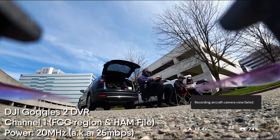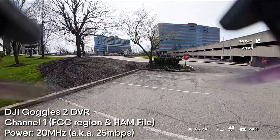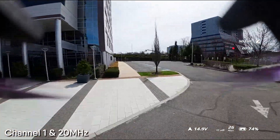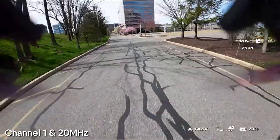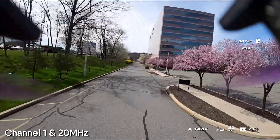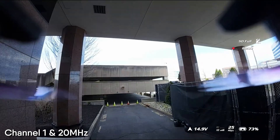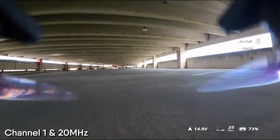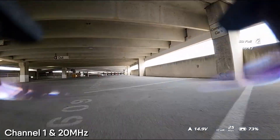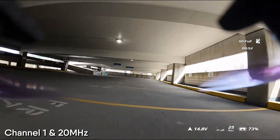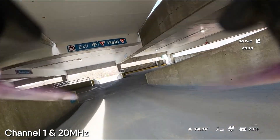Without further delay, let's get up in the air. I'll switch over to voiceover and talk you through each flight. First flight of the day — we're on channel one. I have my goggles set to the FCC region, running the ham license, unlocked manual mode, running 20MHz — 25 megabits per second on the Goggles V2. As we turn this first corner, if I dip low towards the concrete I'm behind a lot of earth, soil, and pavement, so you do see a drop there.